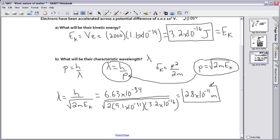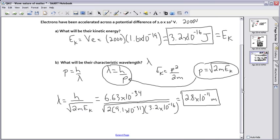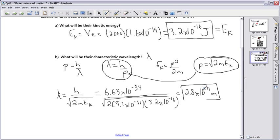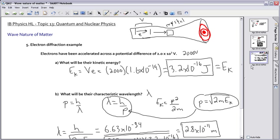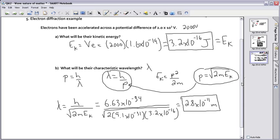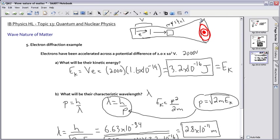Remember what we talked about before: this will only diffract if the spacing between the atoms is roughly on the order of the wavelength of your particles. If we used visible light — say 600 nanometers, which is 600 times 10 to the minus 9 — that's way too big for an atom. The size of an atom is roughly 10 to the minus 10 meters. But our electrons have a wavelength on the order of 10 to the minus 11 meters, which is actually smaller than the atomic spacing. So they will definitely diffract, and you'll see this diffraction pattern.